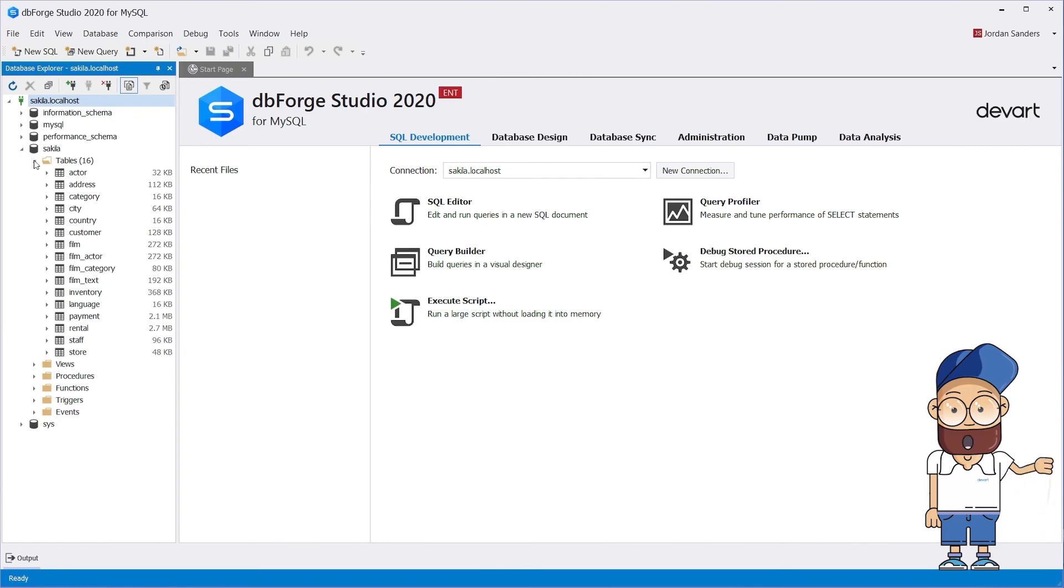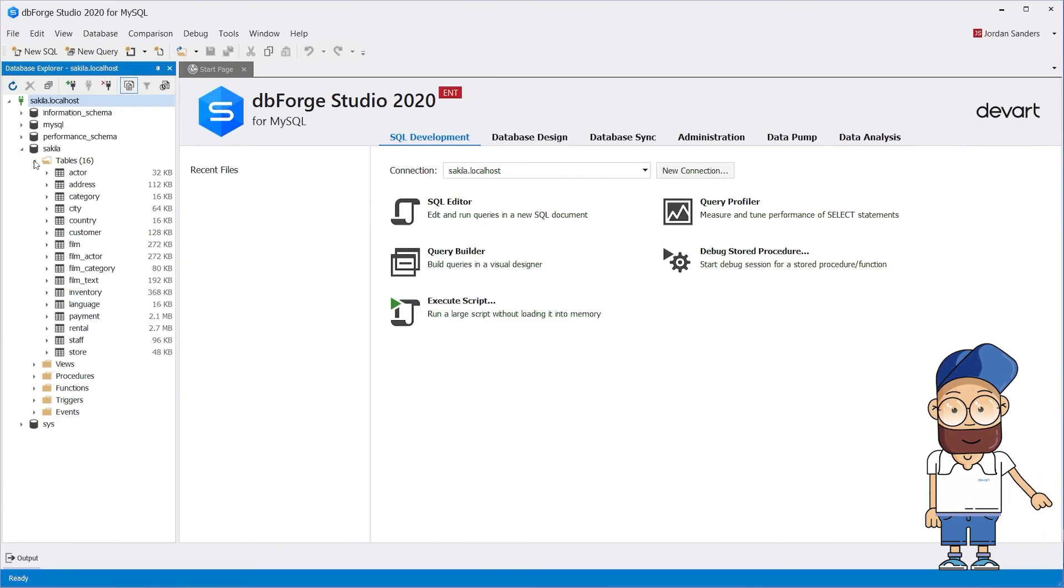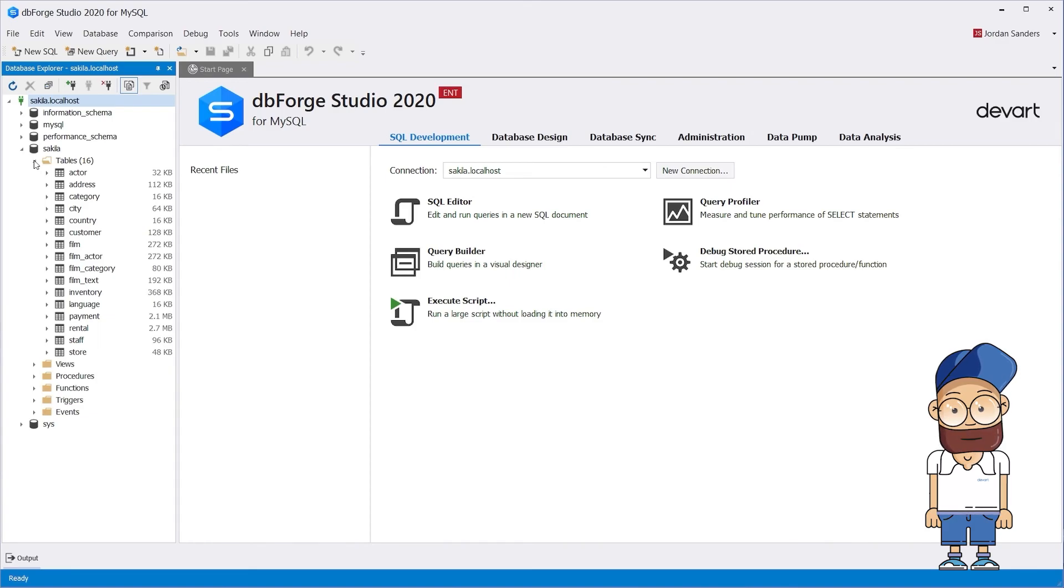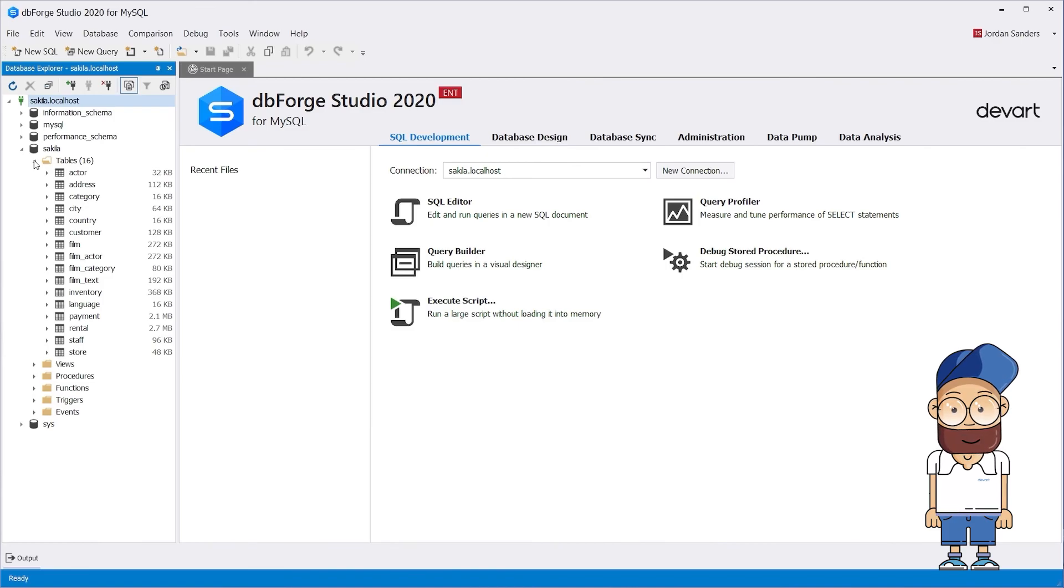That's it! You have successfully connected to your MySQL database. Now you can start exploring the capabilities of dbForge Studio for free during your 30-day trial. Just download it from our website if you haven't done it yet. You will find the link in the description.